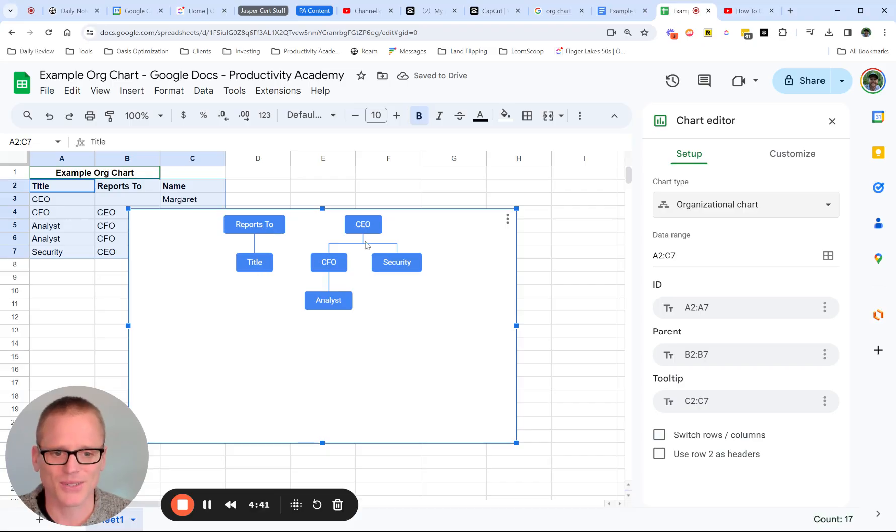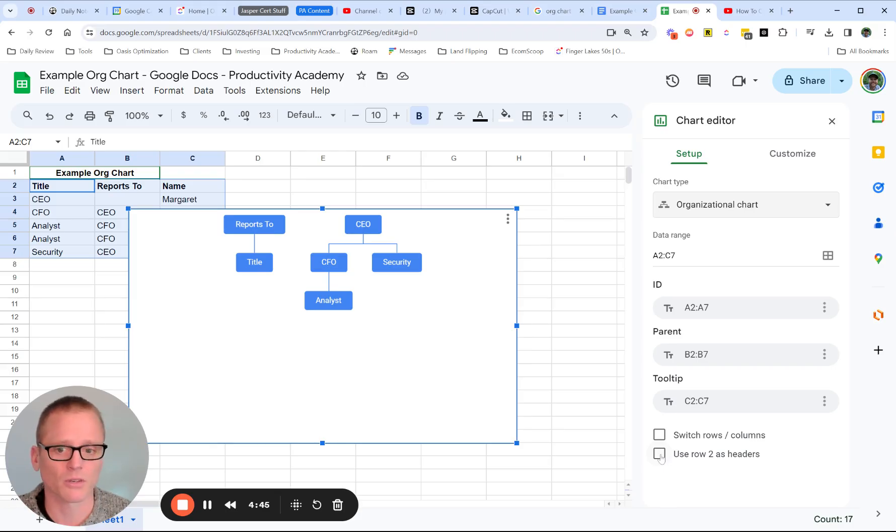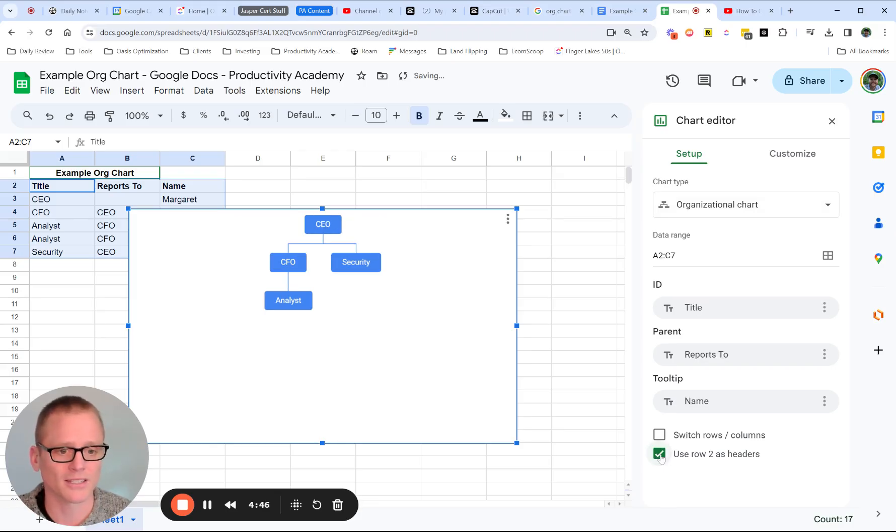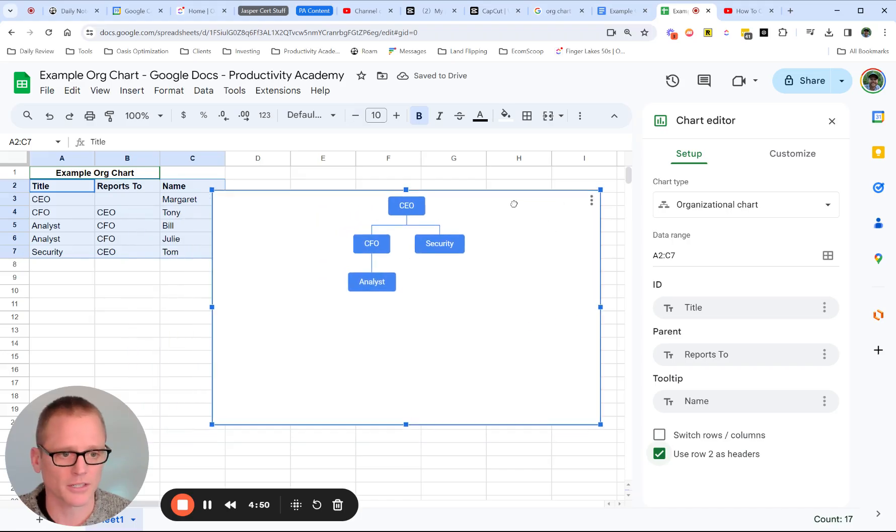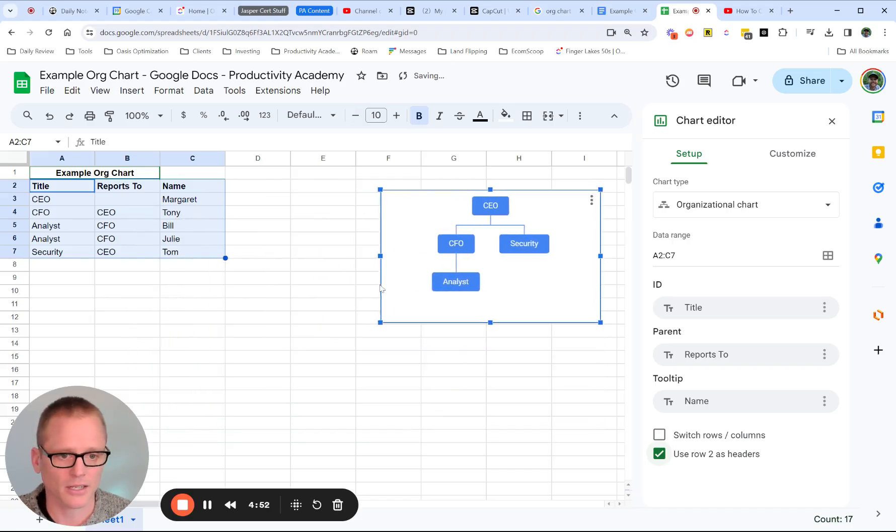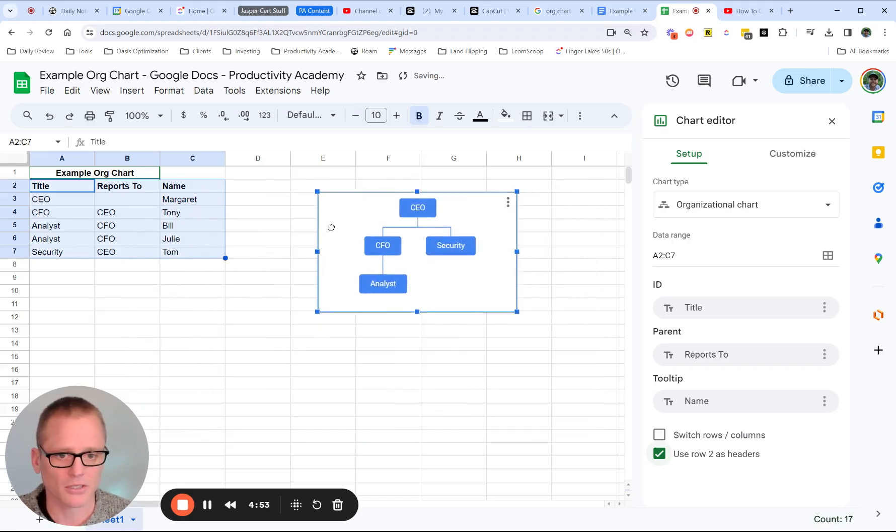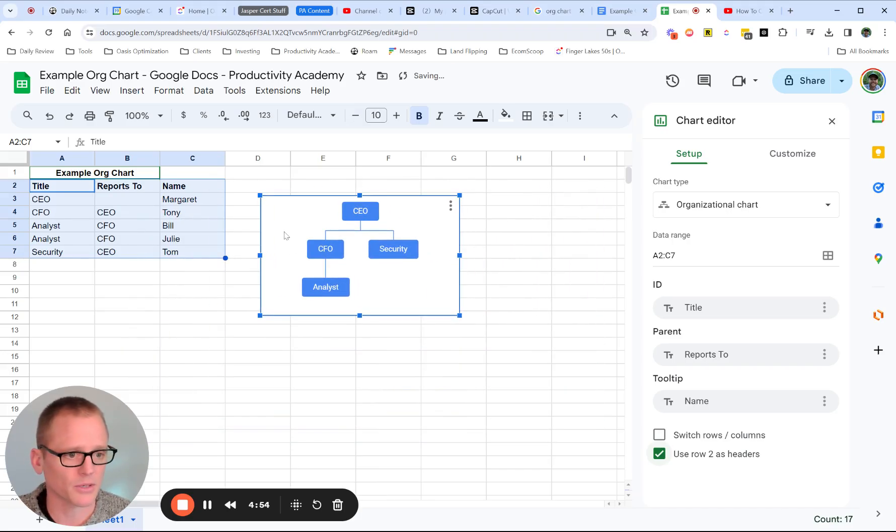We've got reports to title. And then we've got some other stuff going on here. So we want to make sure that we're using row two as the headers, right? Because that's what they are. They're not part of the org chart. So let's go ahead and kind of make this smaller so we can see what's going on here.